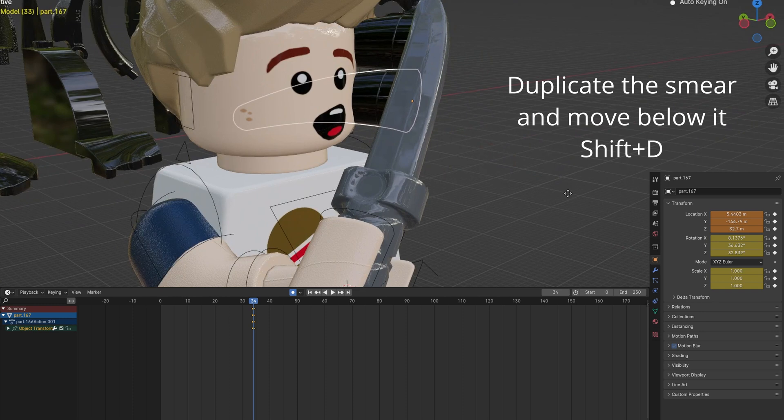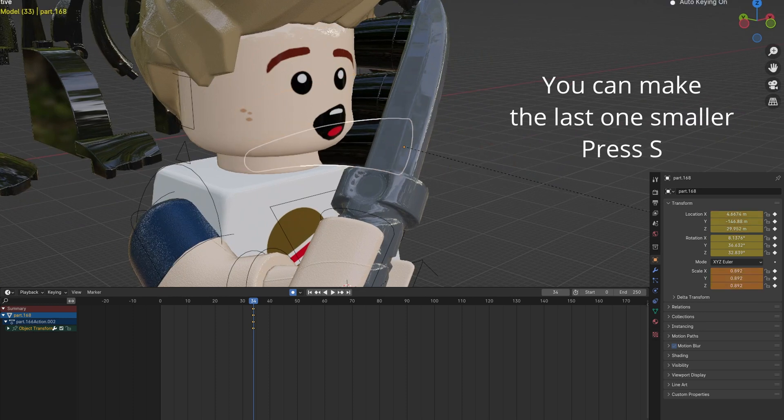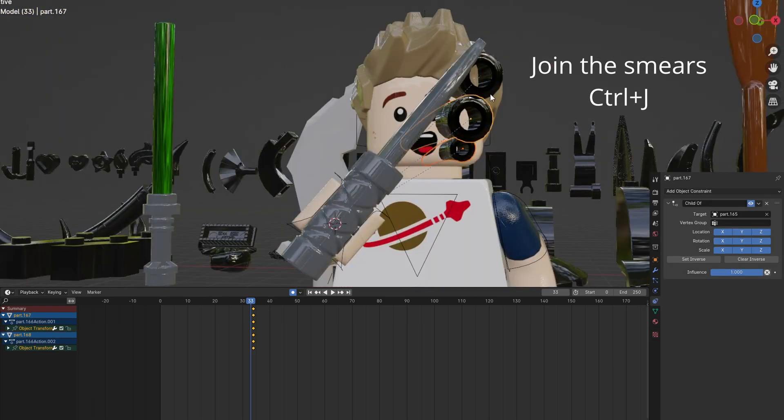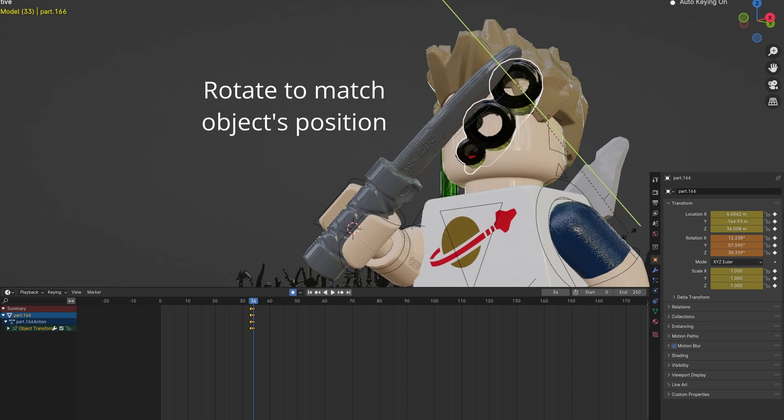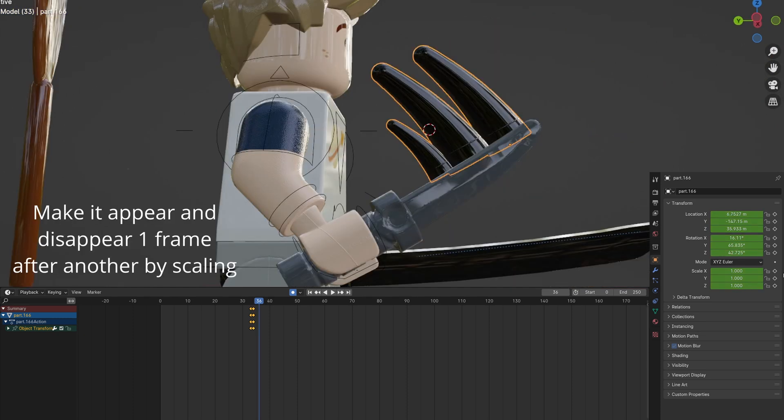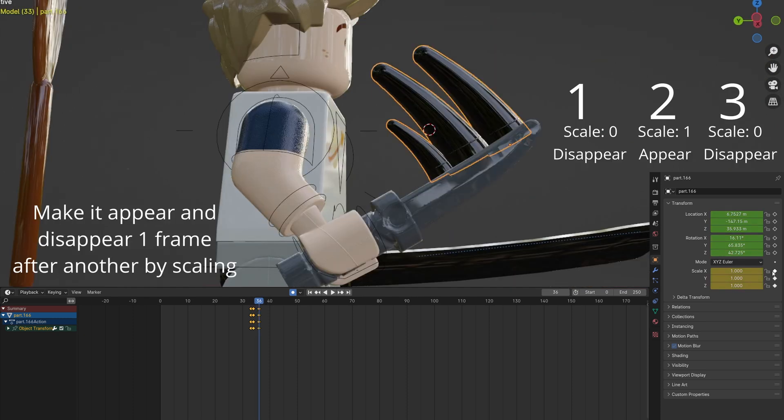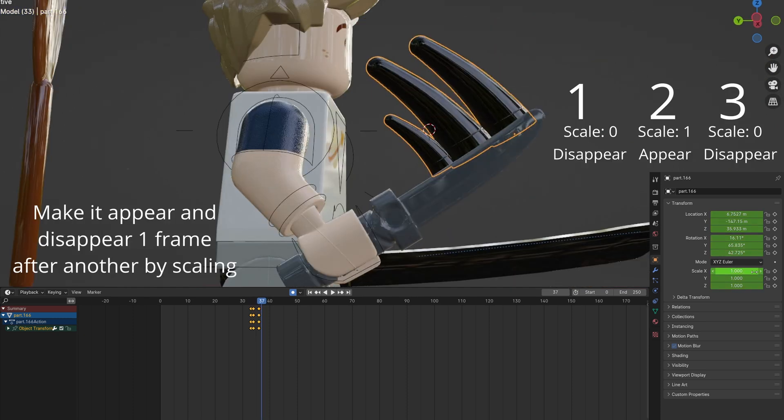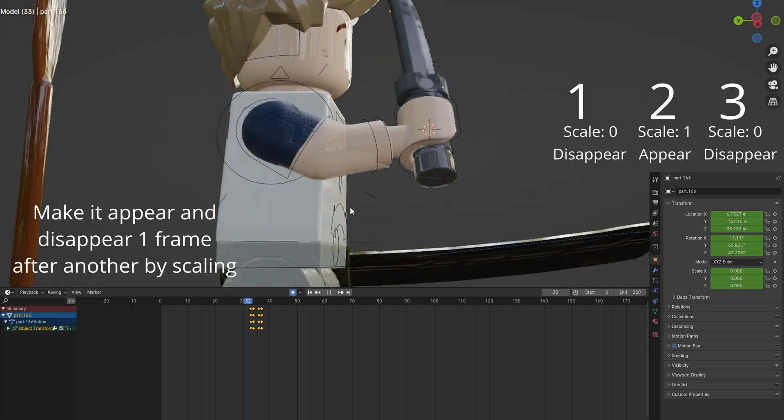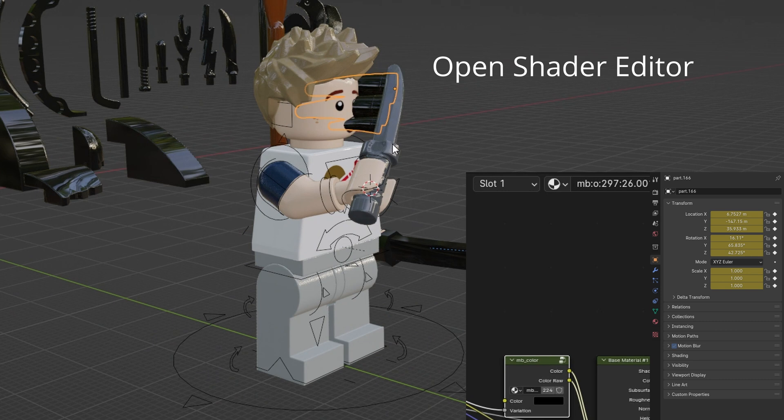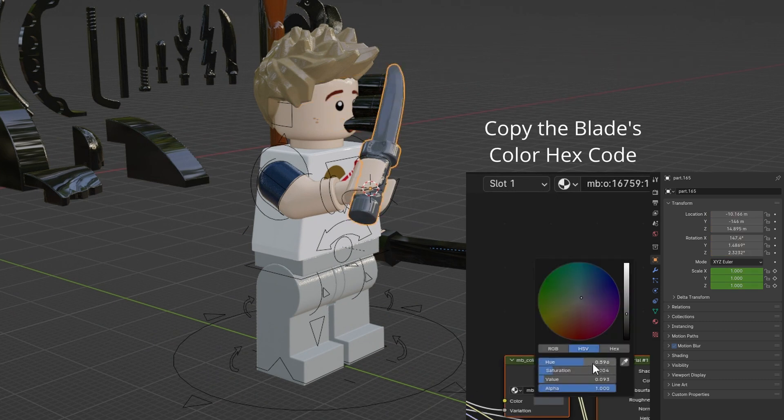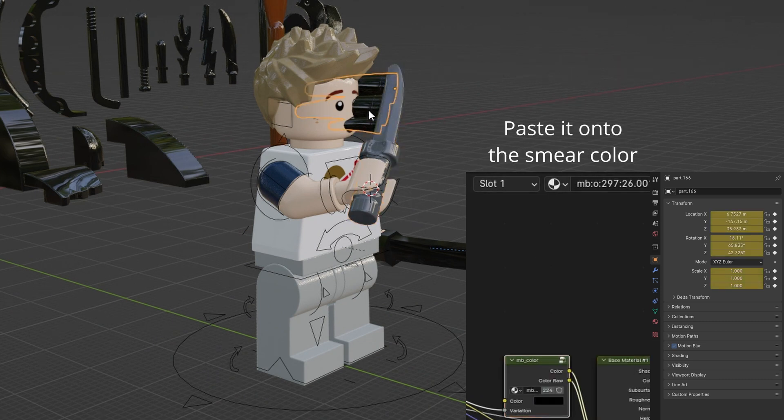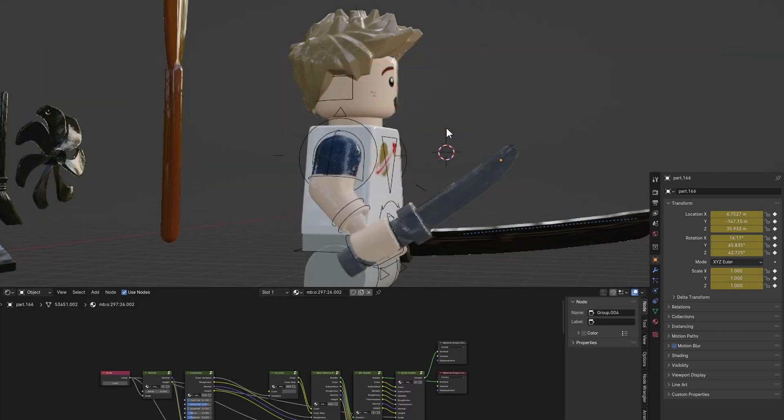Duplicate the smear with Shift D and move it below. You can make the last one smaller with S. Join the three smears with Ctrl J. Rotate to further line them up with the knife. Animate them appearing and disappearing. Open the Shader Editor and match the smear color with the knife by copying the color hex code.